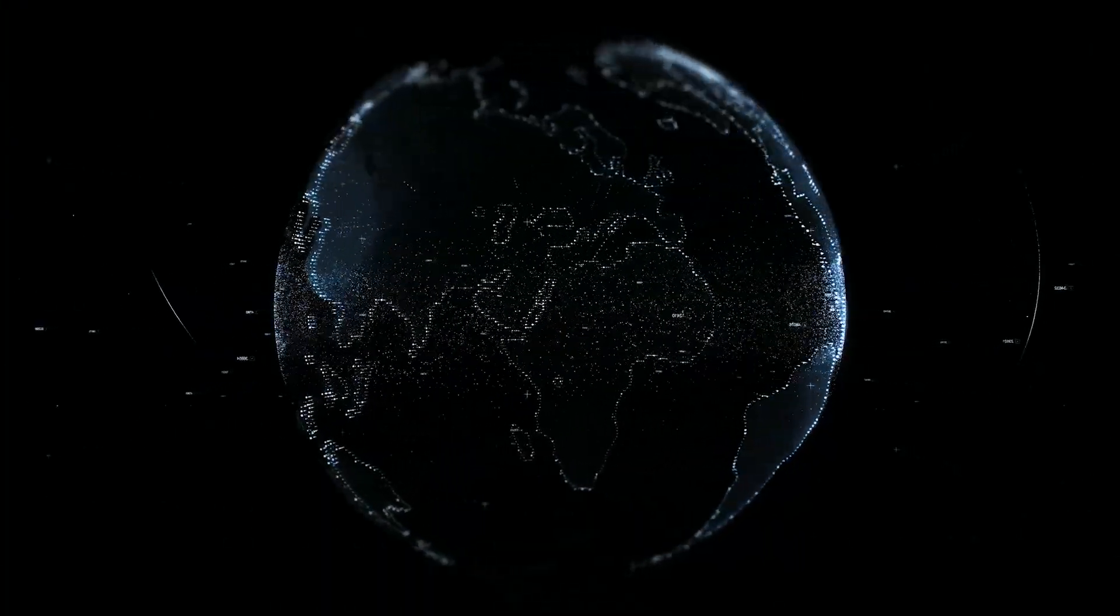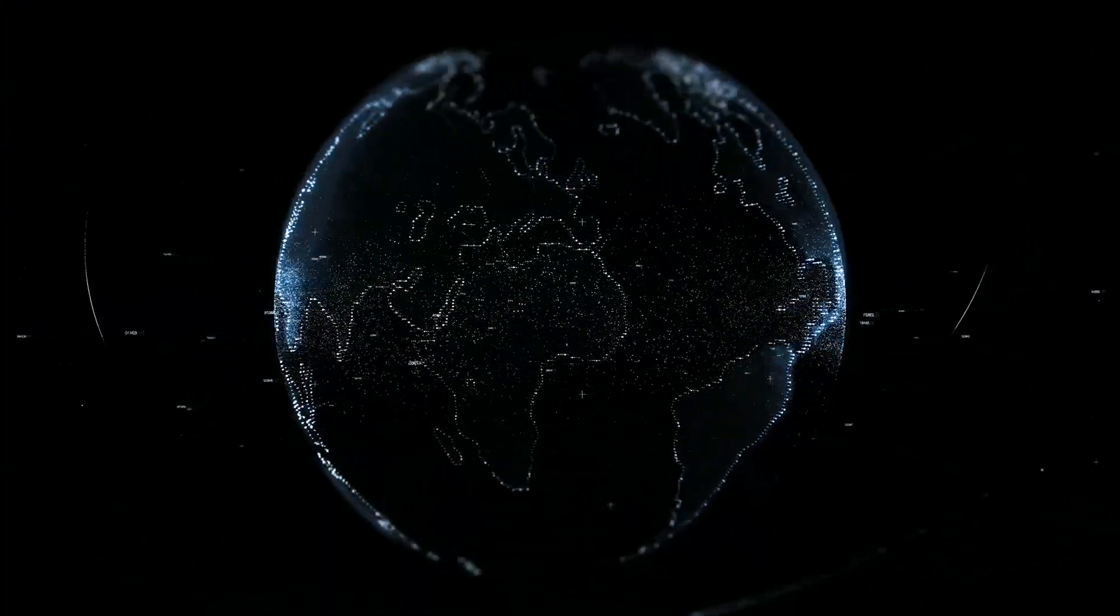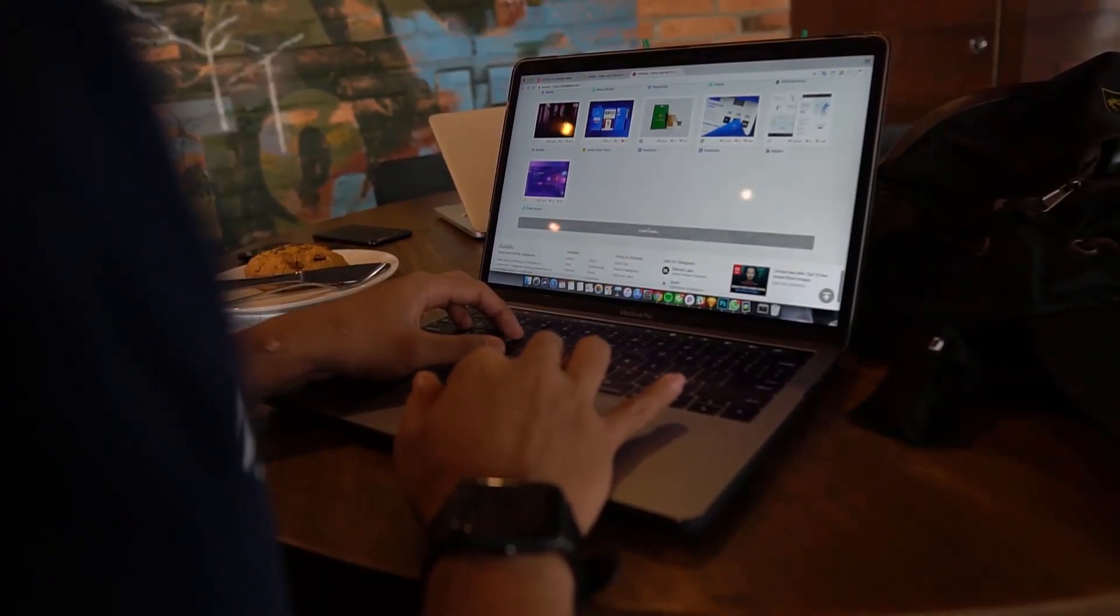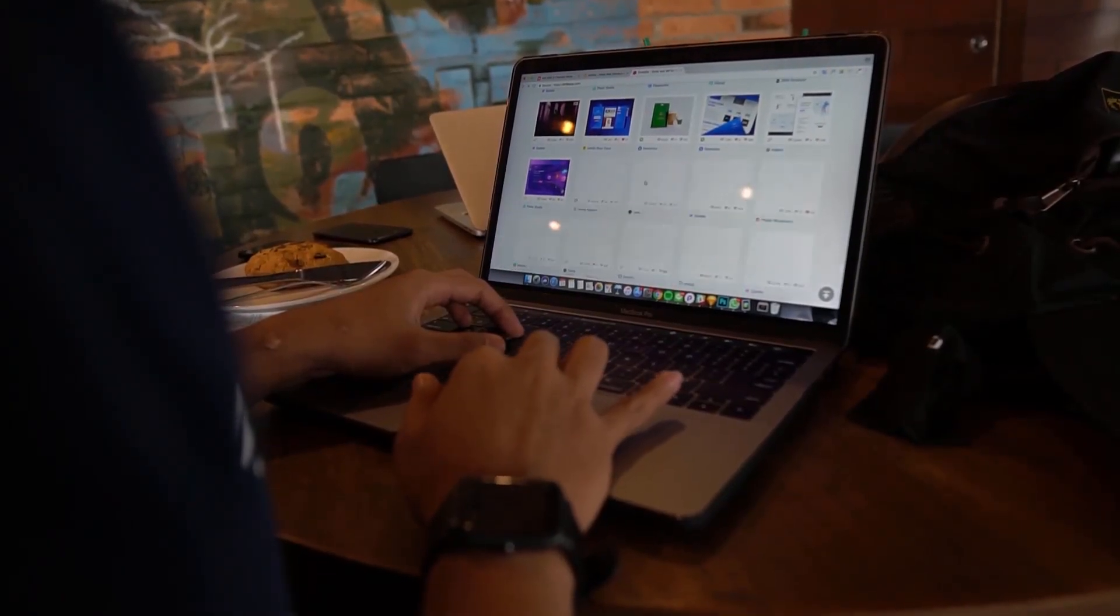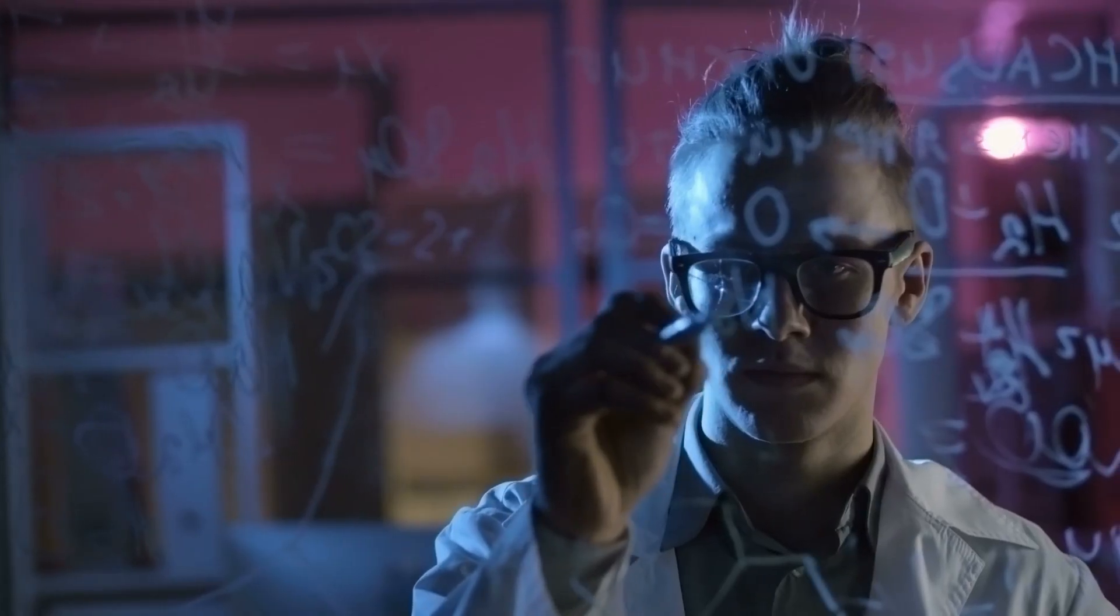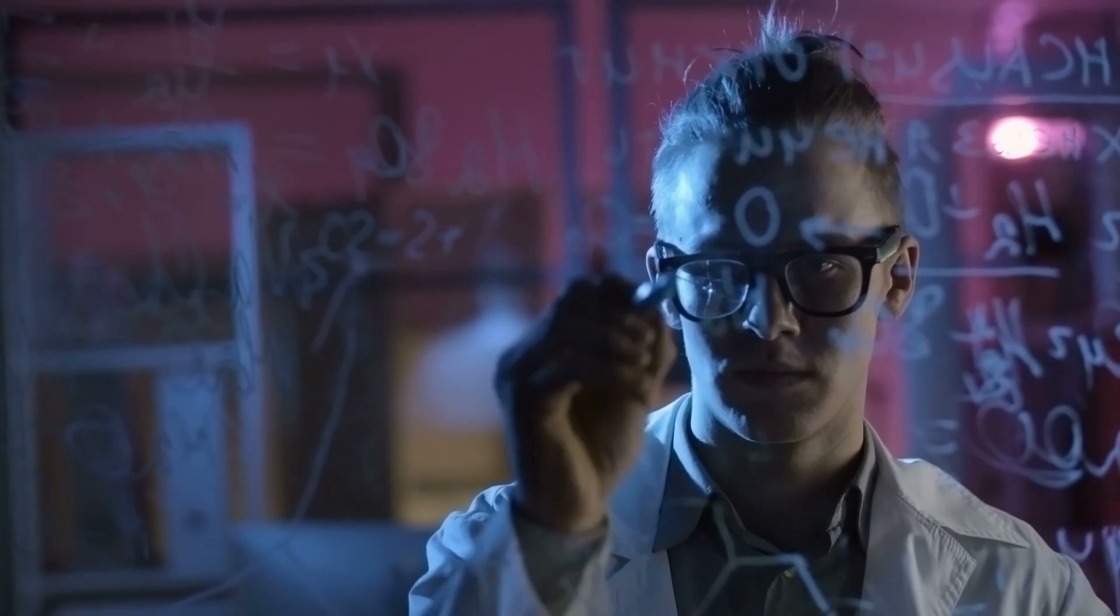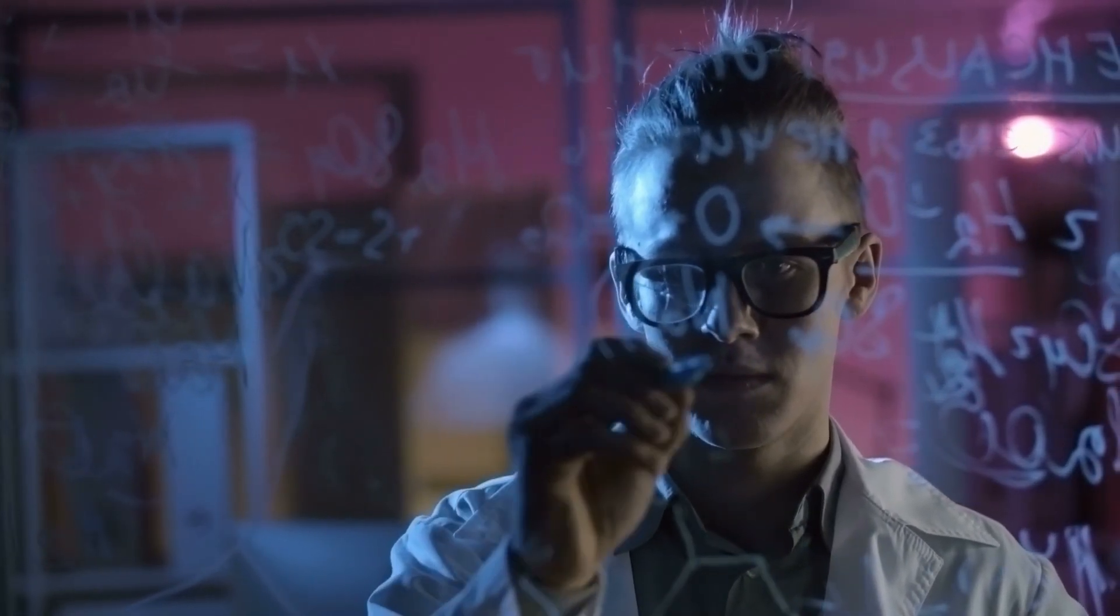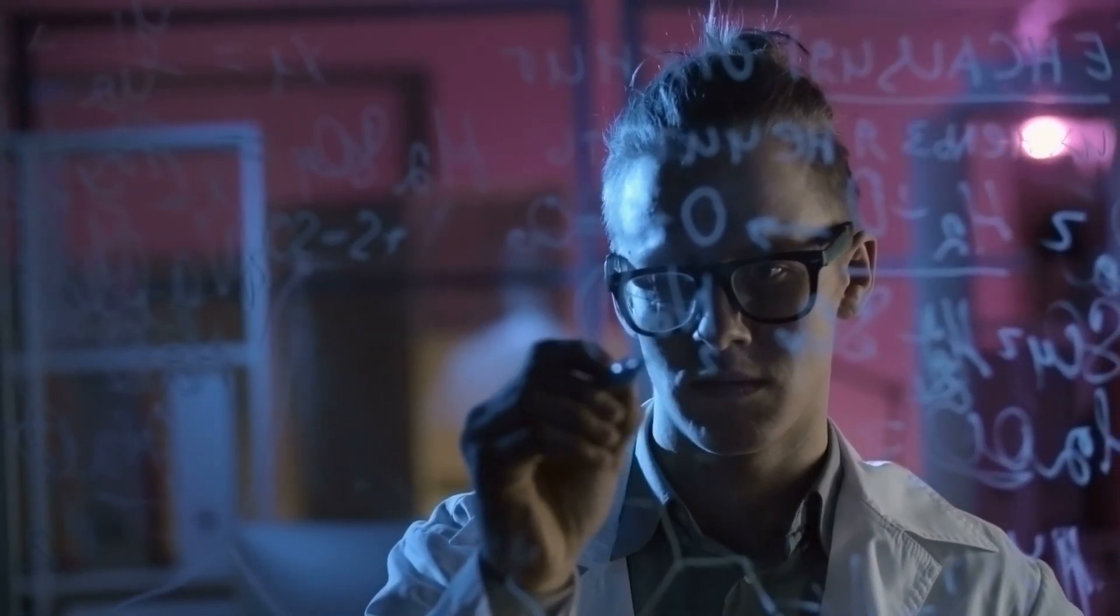In a world that generates more data than ever, understanding that data has become crucial for companies. For that reason, the demand for data scientists has grown exponentially.